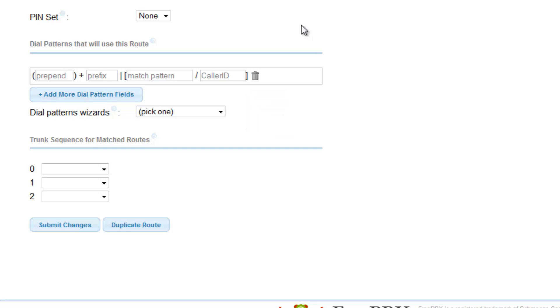Before we begin filling this prompt, we must determine which dial number patterns we want to map this outbound route to. An easy to use website designed to help find call patterns to and from any location is howtocallabroad.com. The link to this website is included in the quick reference guide PDF file.